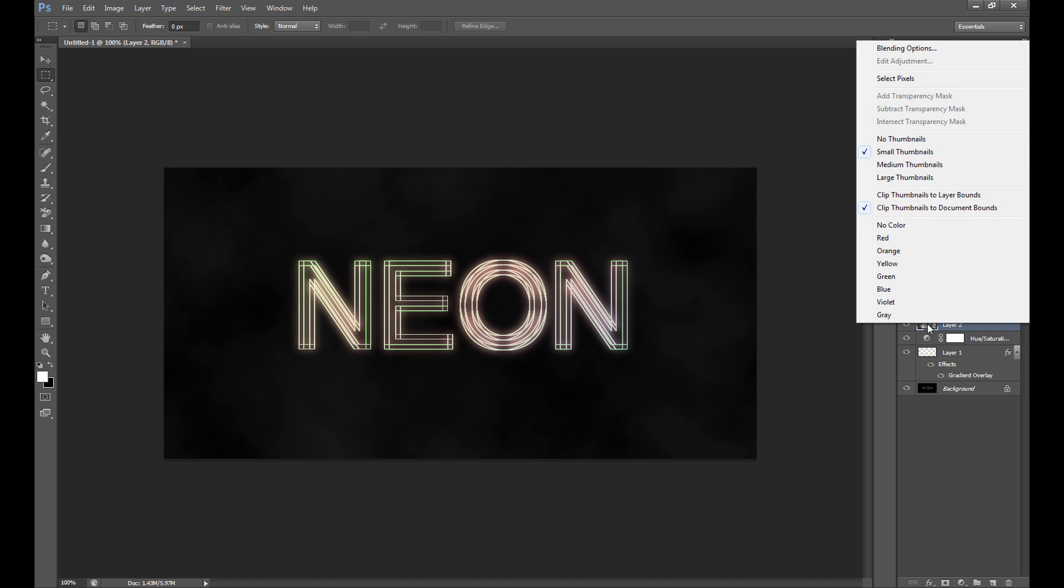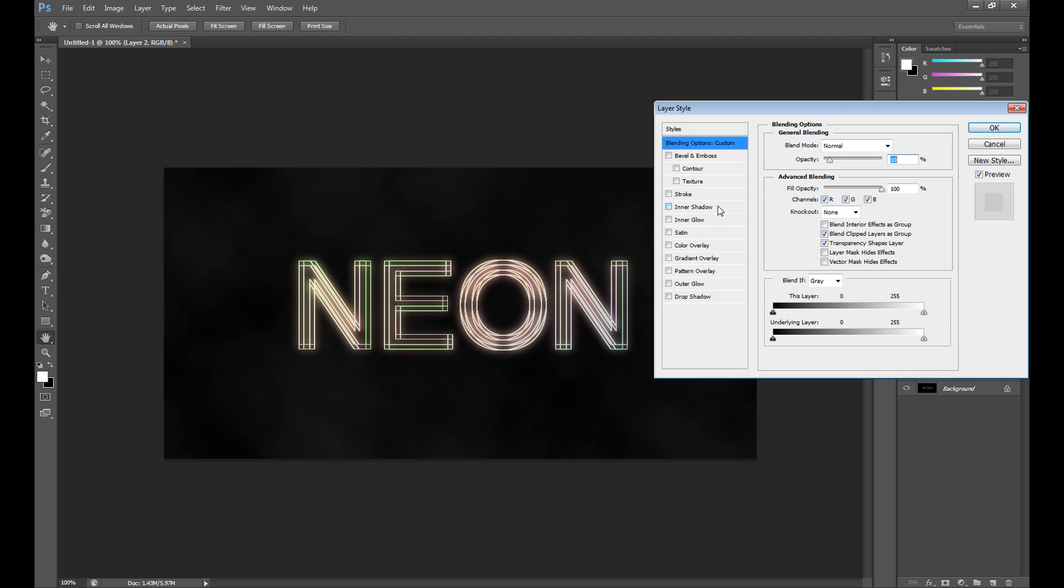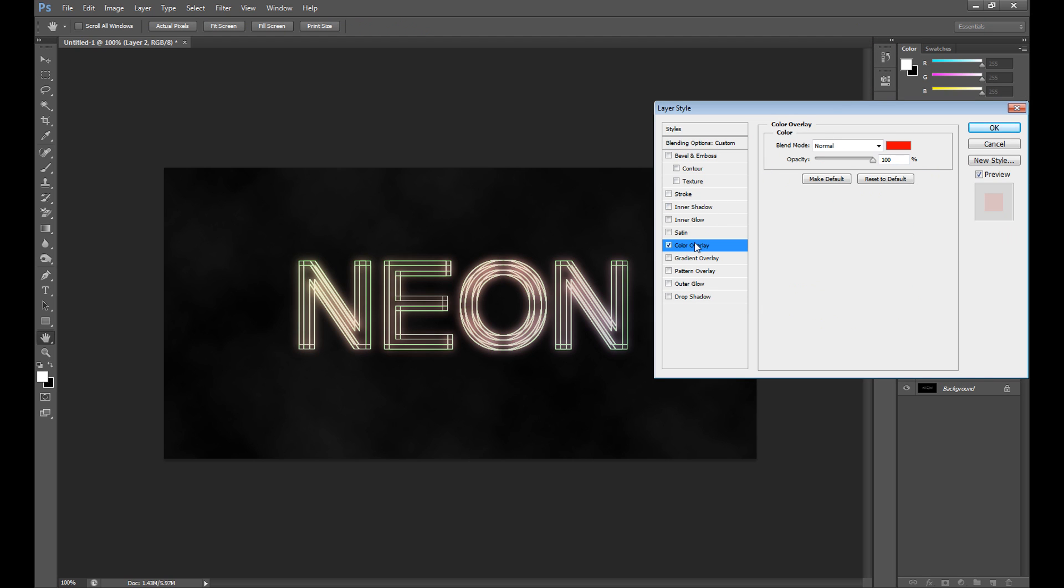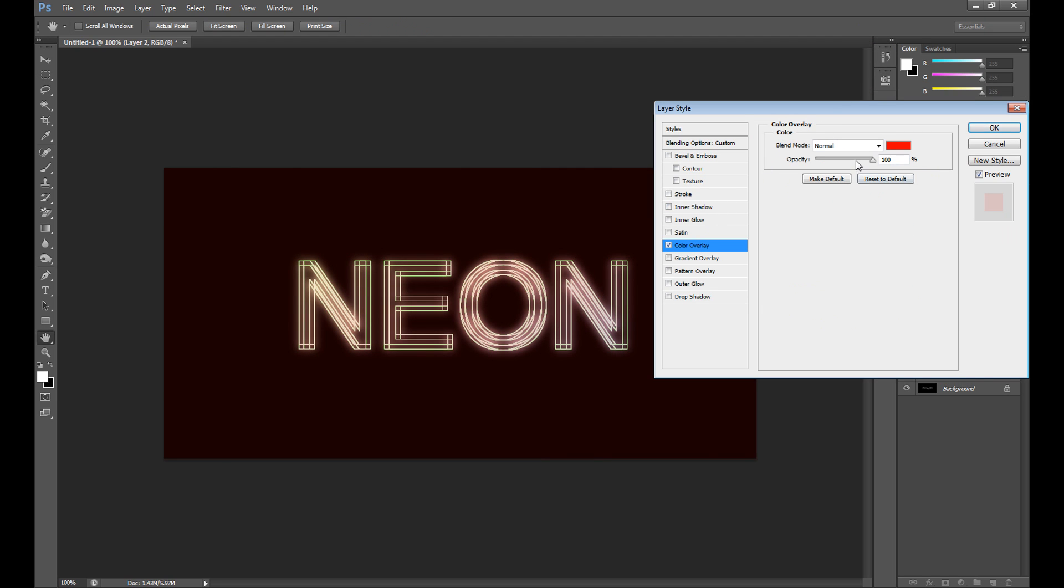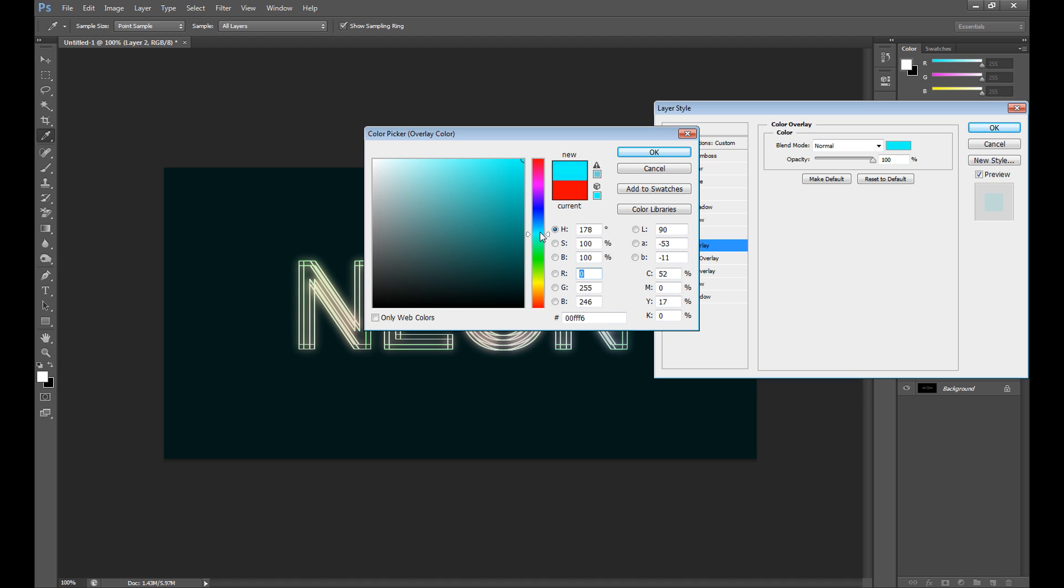Right click, go to blending options and select color overlay. Click color overlay and select your color.